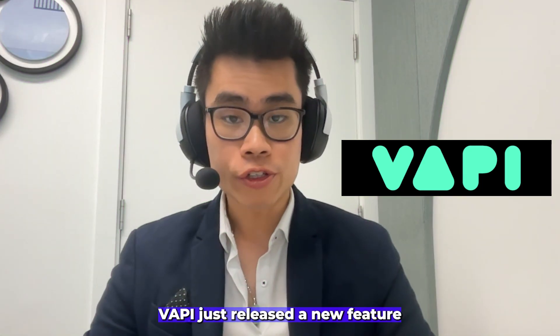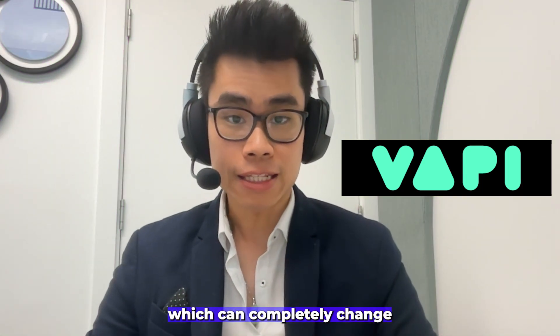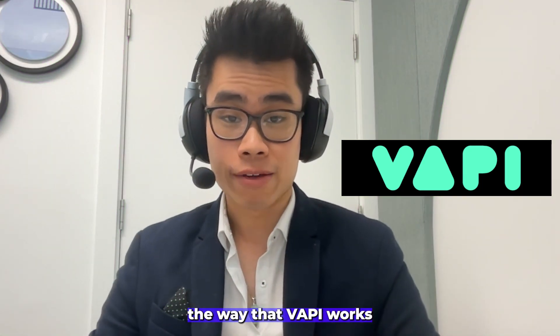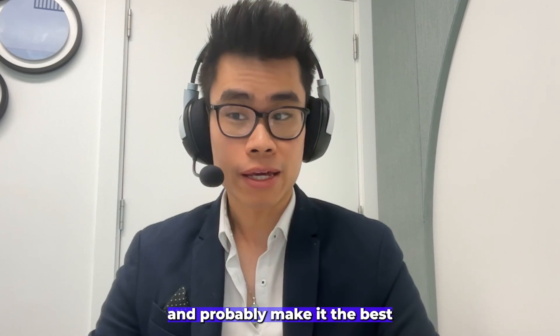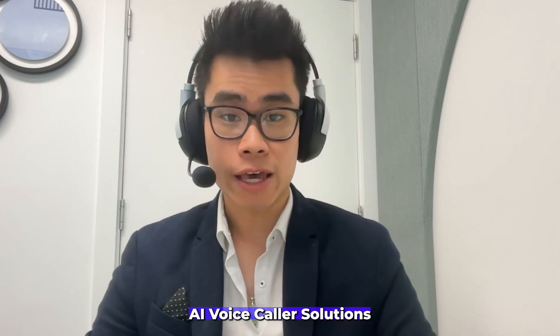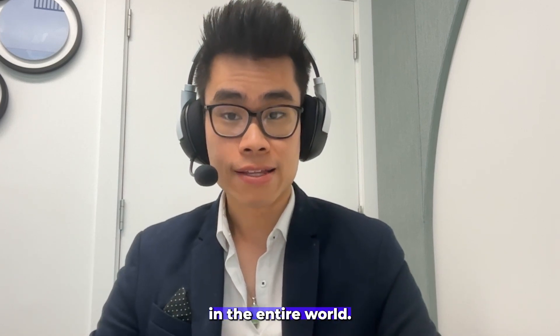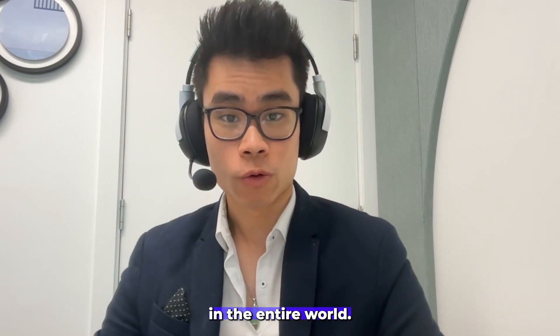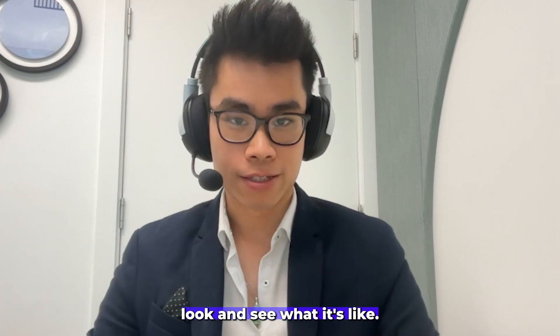So VAPI just released a new feature called Workflow, which can completely change the way that VAPI works and probably make it the best AI voice call solution in the entire world. So let's actually have a look and see what it's like.